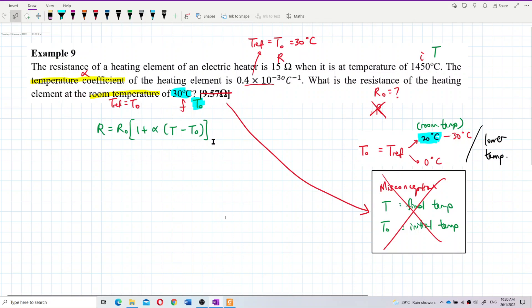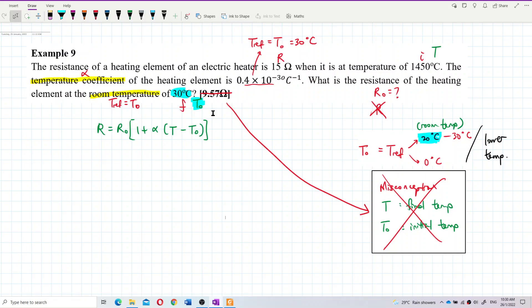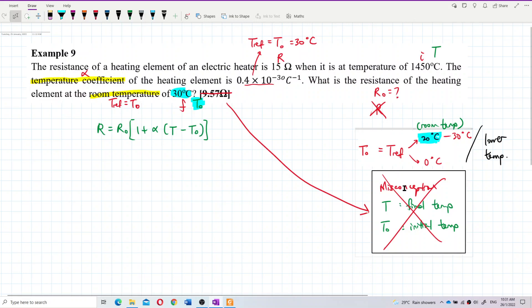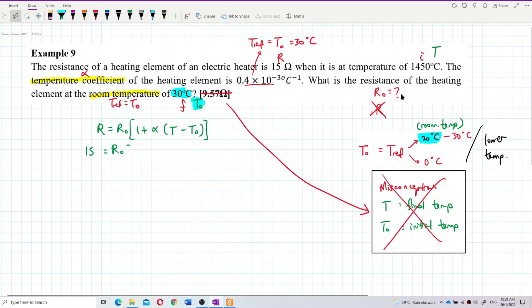I will calculate the correct answer for you. R, the 15 ohm, is R. So I put that as 15. I need to find R naught. The formula gives 15 equals R naught times the quantity 1 plus alpha — which is 0.4 times 10 to the negative 3 — times (T minus T naught). Note: the exponent is negative 3, not negative 30; the zero in the notation represents the degree symbol.